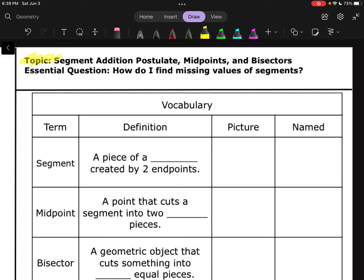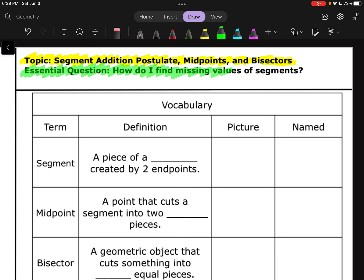The topic here is the Segment Addition Postulate, Midpoints, and Bisectors. Our essential question — the thing we want to be able to answer by the end of this — is: how do you find missing values of segments?